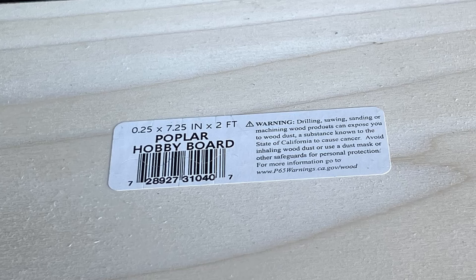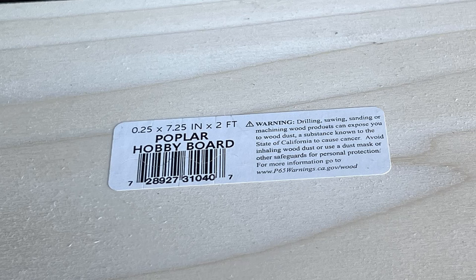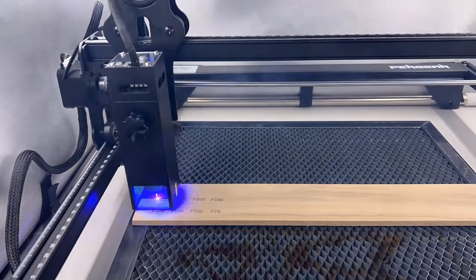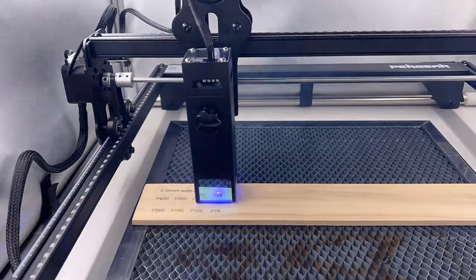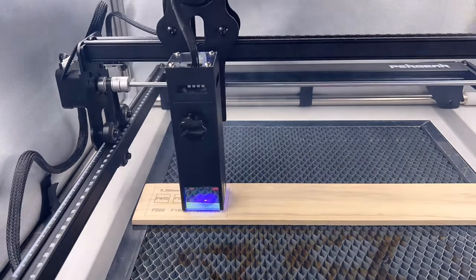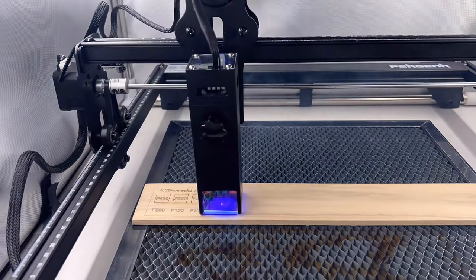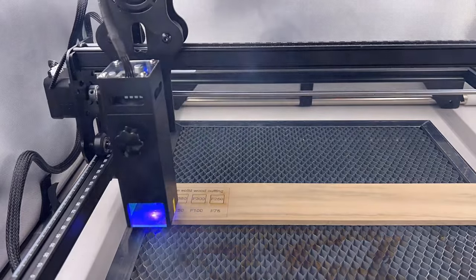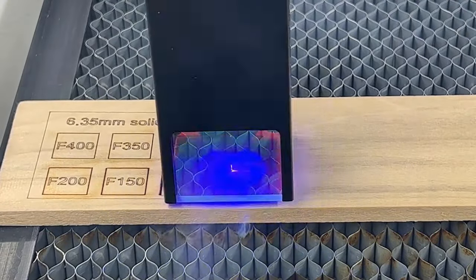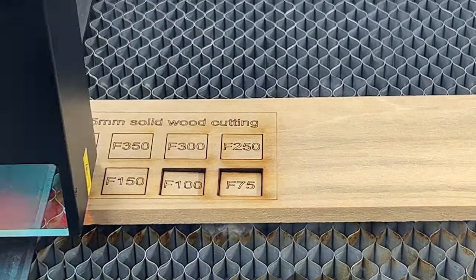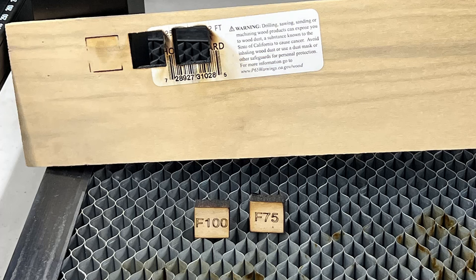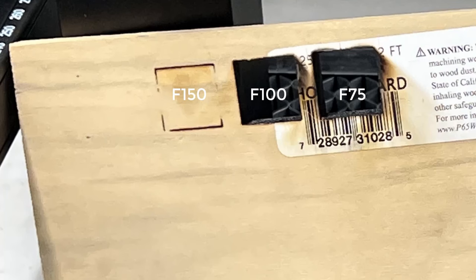Next, I will try to cut some thicker wood, as this 10 watt laser is supposed to be good at cutting. I will start with this quarter inch poplar solid wood, which is about 6.35mm thick. Normally, a 5 watt laser needs to do multiple passes to cut this board, but let's see if this 10 watt can cut it in a single pass. Okay, it can cut through this 6.35mm wood completely with a single pass at 75 and 100 millimeters per minute. The 150 one almost cut through, but not anything faster than 150.